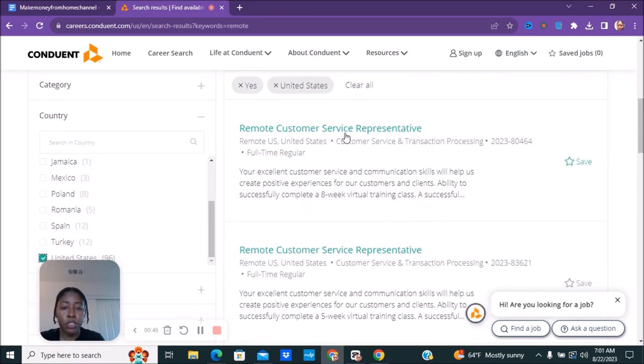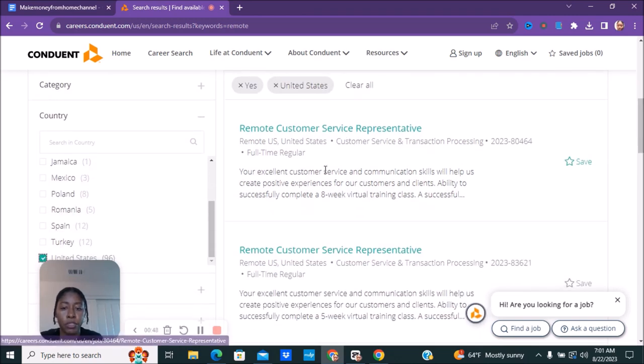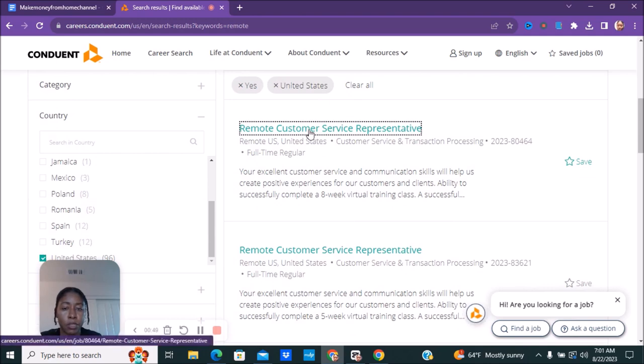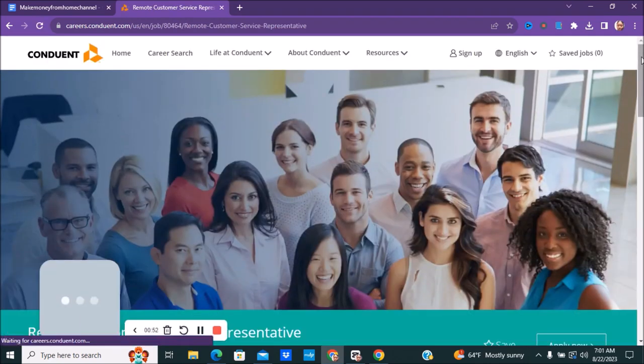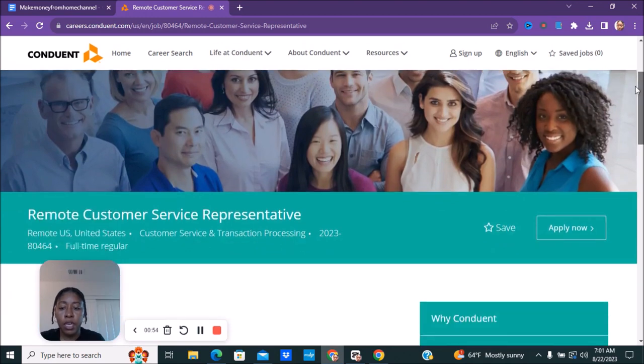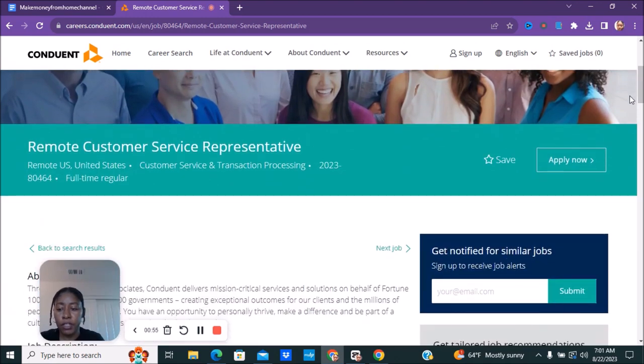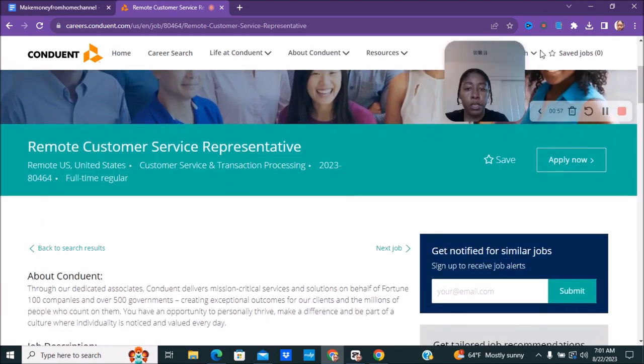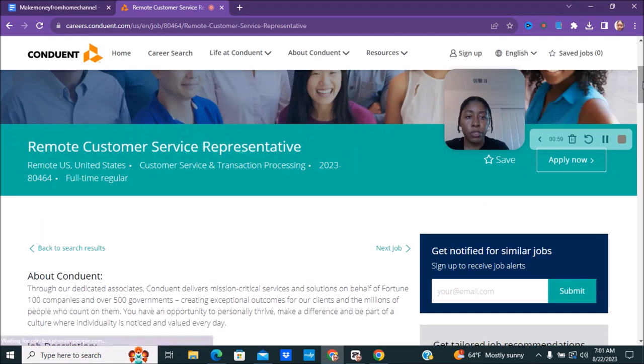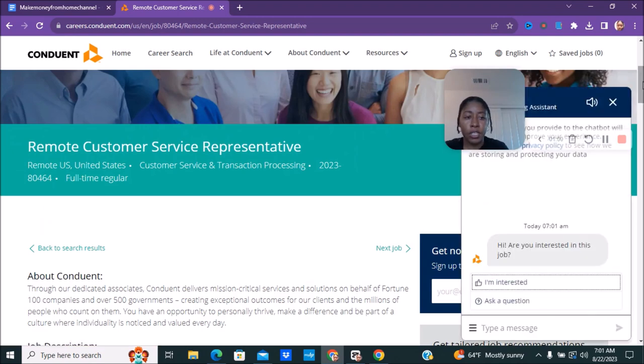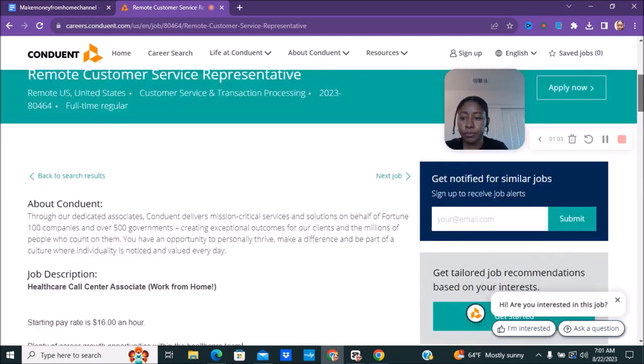We're going to look at the jobs in the United States and currently right now they do have a remote customer service representative. By the time you watch this it may look a little different but they usually have a lot of remote jobs. Just make sure you bookmark this if you can't find anything that works for you.